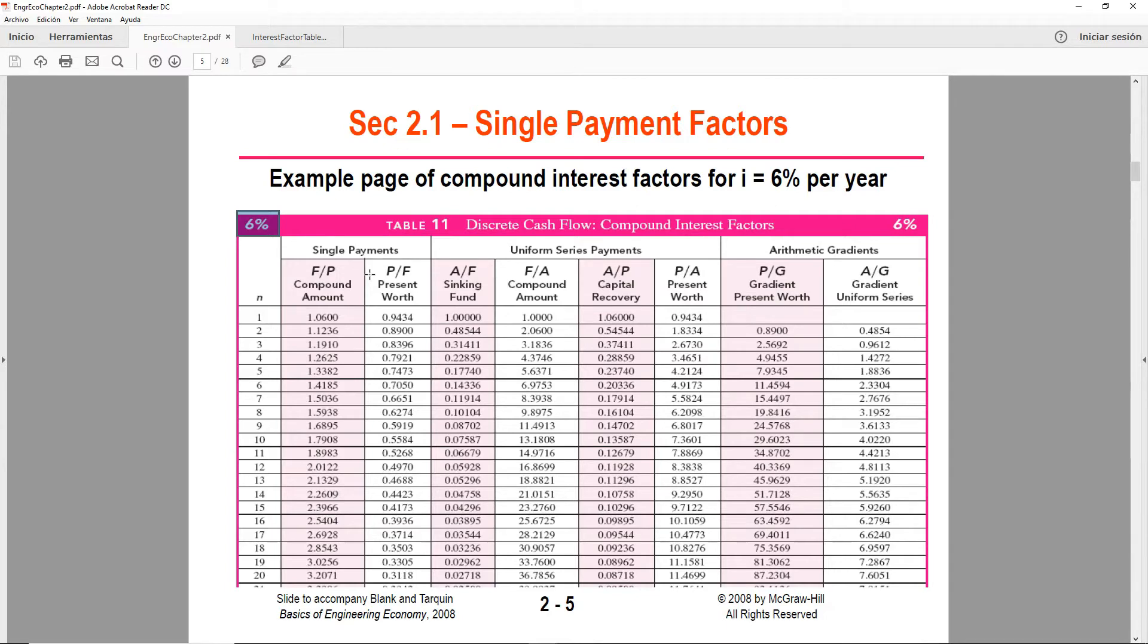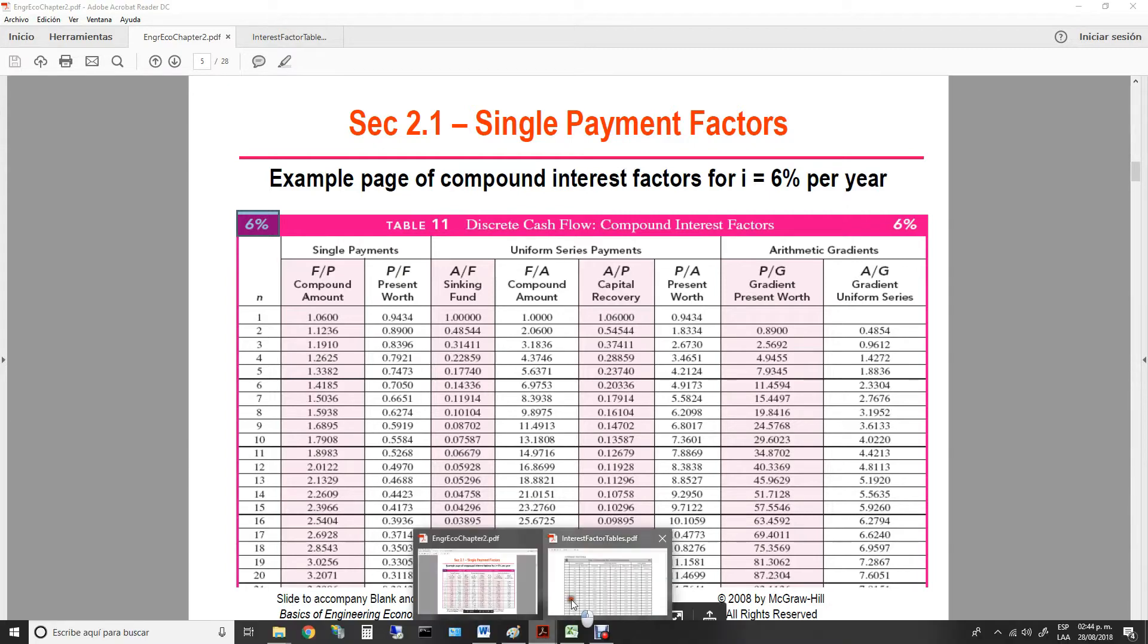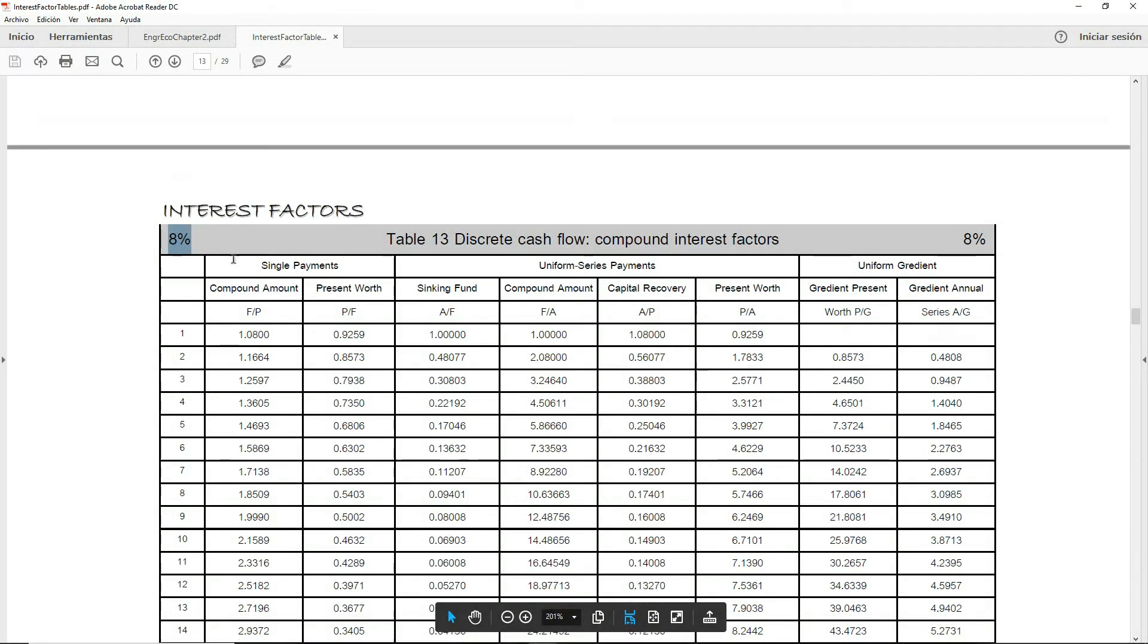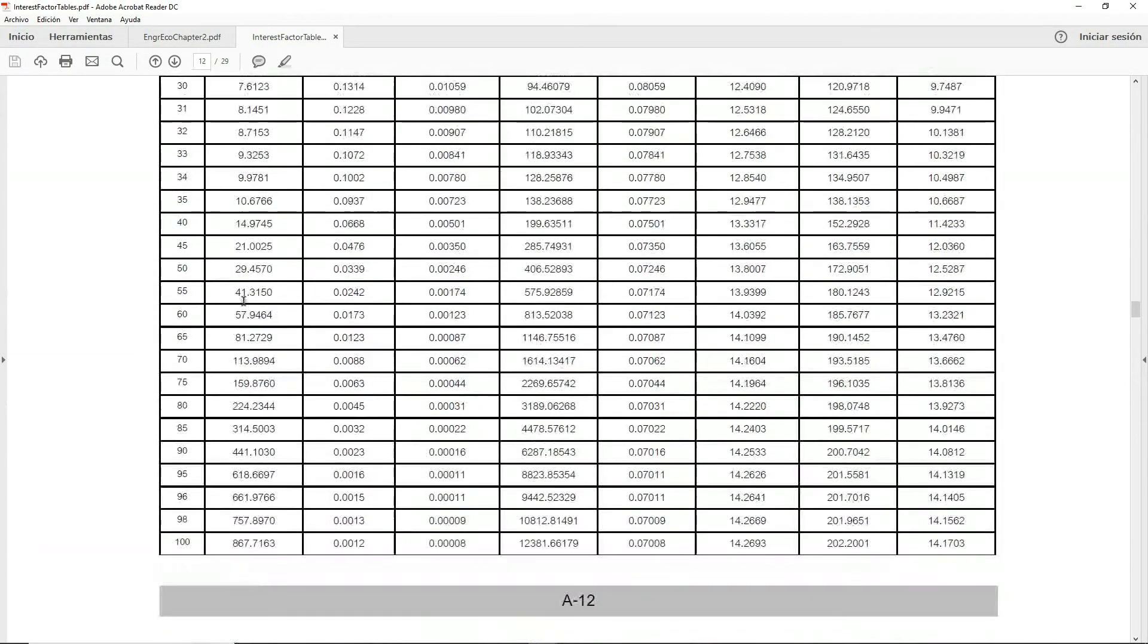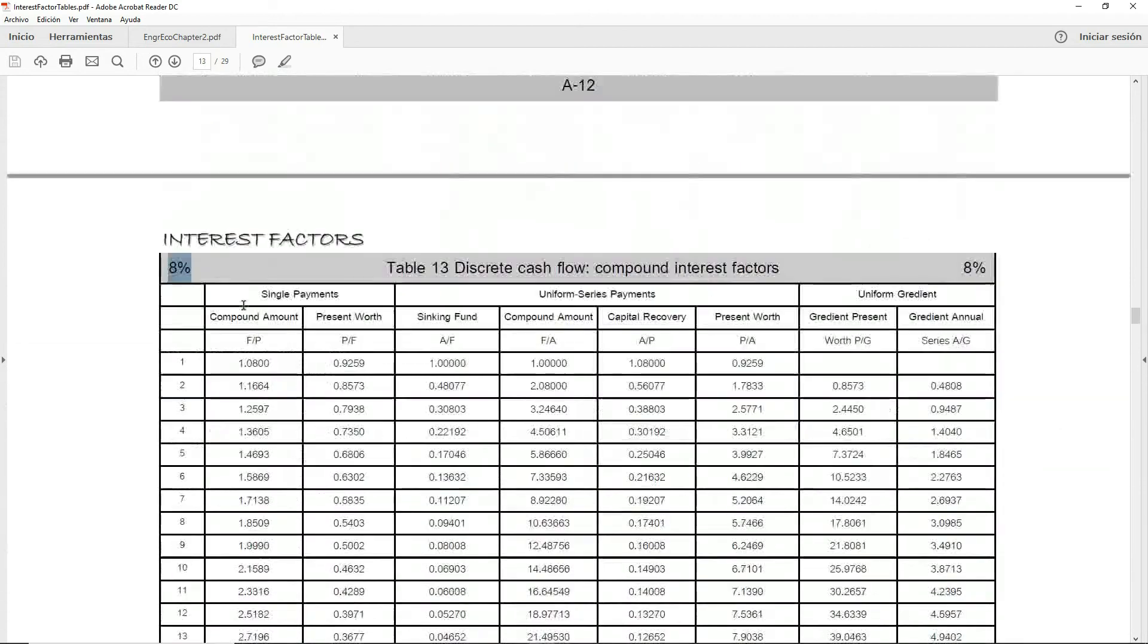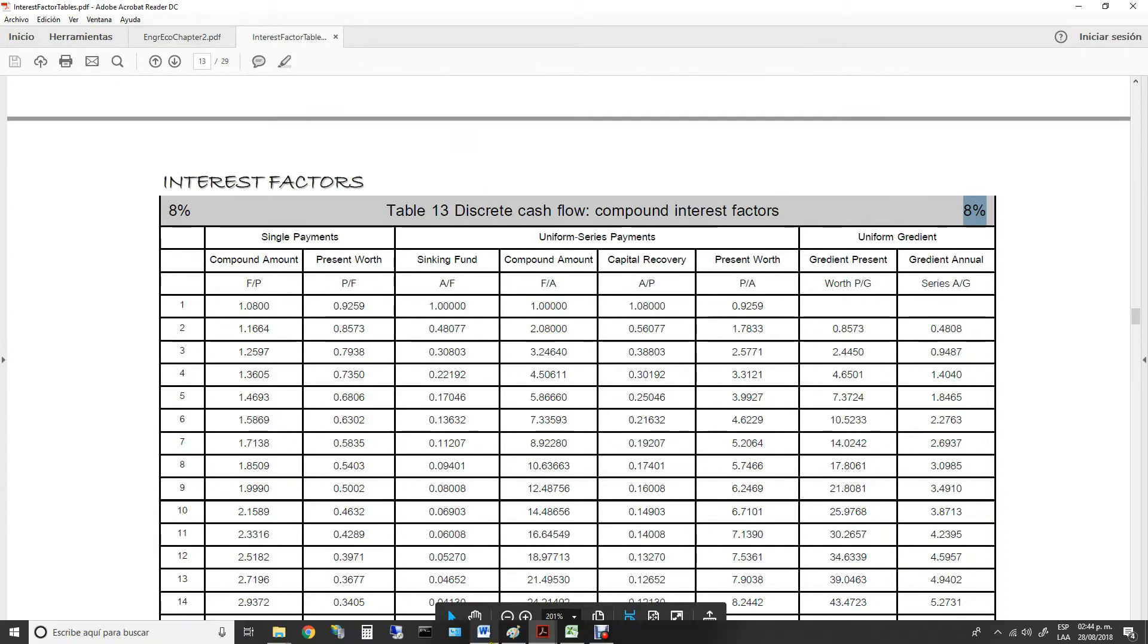On slide 2-5, you will see an example of the factor tables. But this one right here says that it is for 6% interest, so you need to locate or identify the correct table. In our case, for this particular problem, we will be using 8%. If you have your textbook, you will see that at the very end, there's a section—one of the appendices contains all of the necessary tables. If you don't have it, I will be posting all of the tables under the course material.